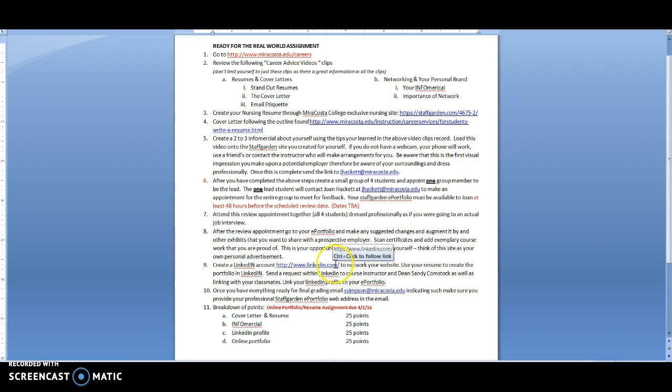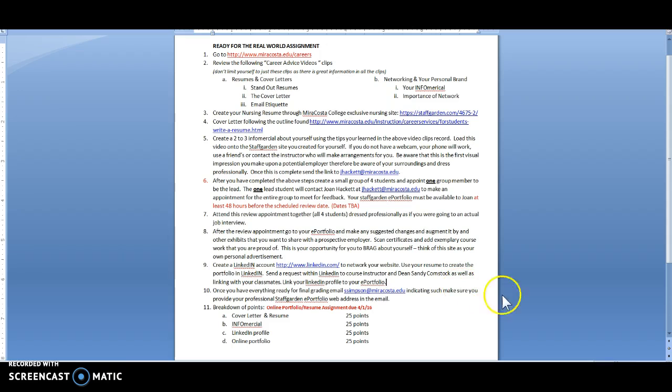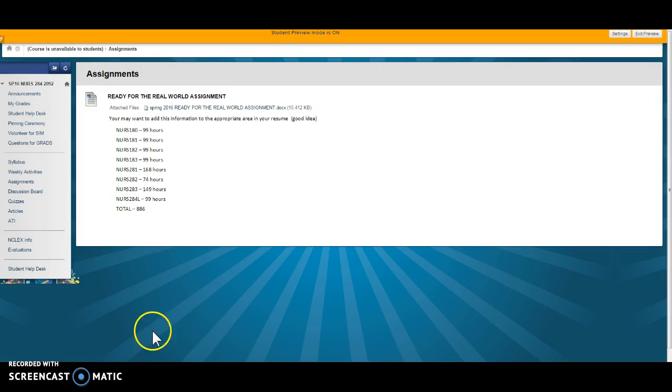You're going to create a LinkedIn portfolio or an account. You're going to send that to me and Sandy Comstock and once everything's ready for final grading you'll send it to me and I'll grade it based on this little rubric here. Snappy. So that's your one and only assignment.